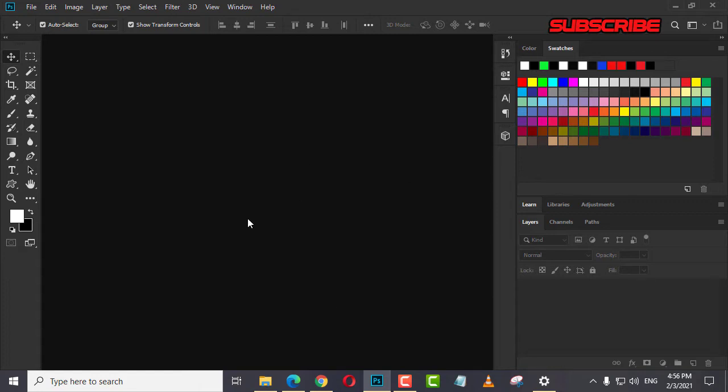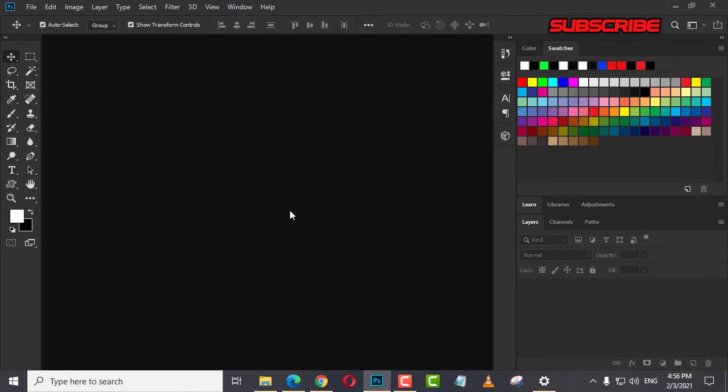Let's begin. Today I will teach you how to use Frame Tool in Adobe Photoshop CC 2021. Yes, so we are going to use Adobe Photoshop CC 2021 in this video.